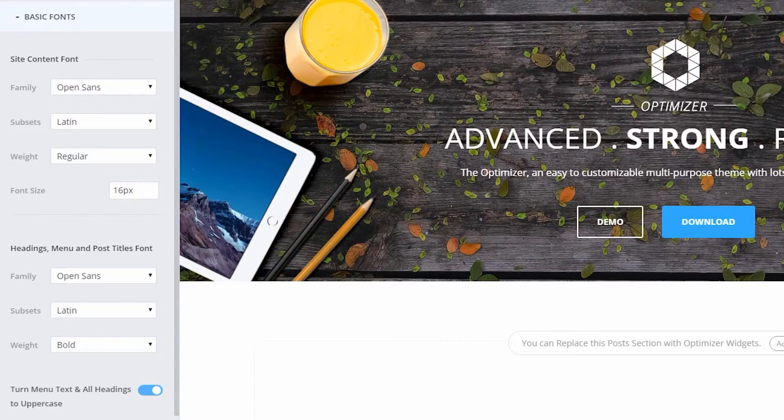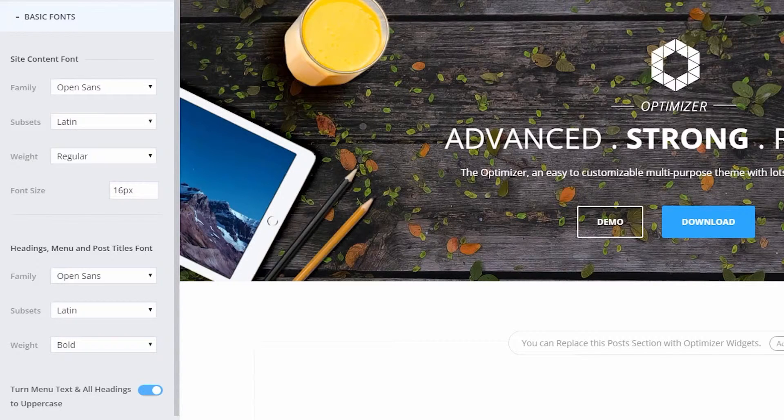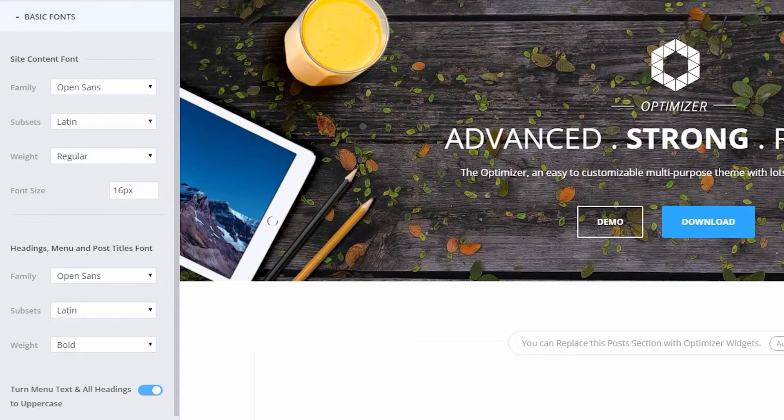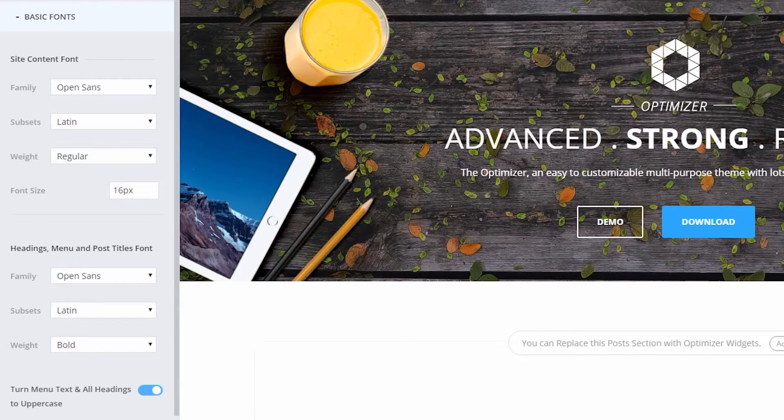If you'd like to display all of your headings in capitals, you can do this by simply turning on the Turn Menu text and All Headings to Uppercase Switch. The options we've just set have a site-wide effect.